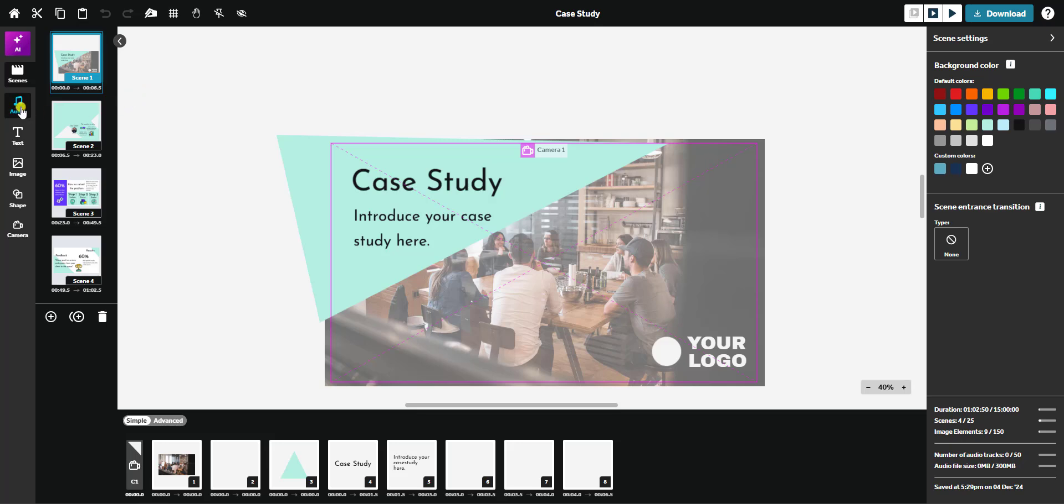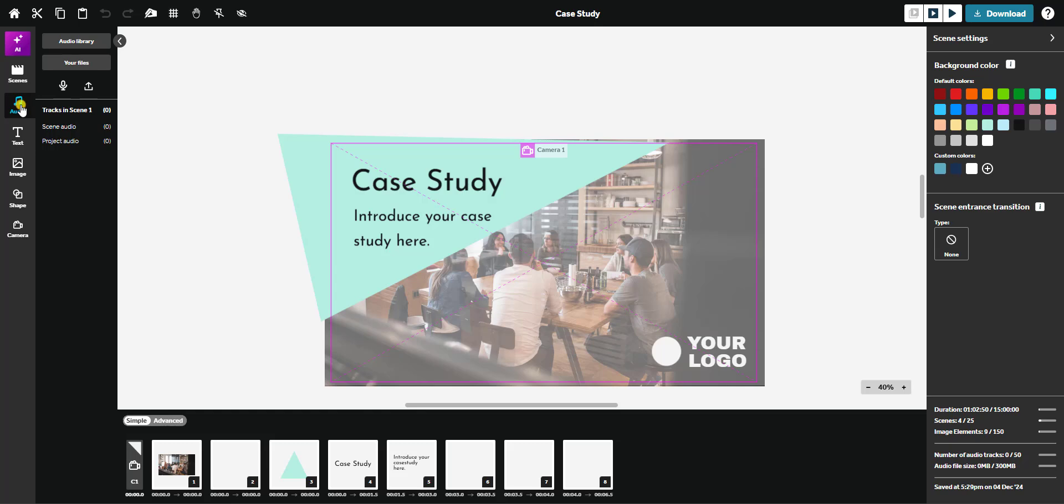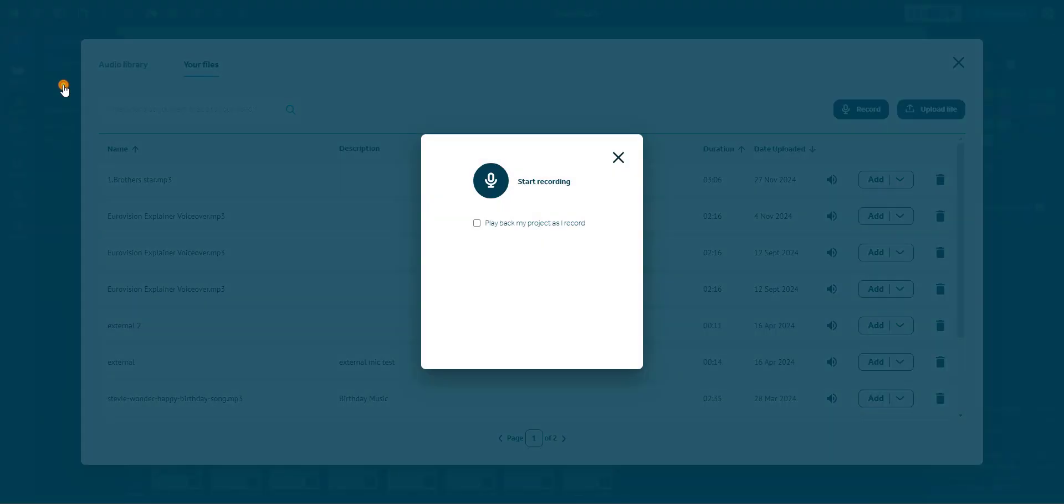To get started, click the audio button in the left-hand panel. Then, select the microphone icon to access the recording options.